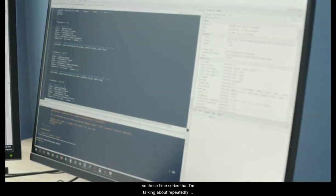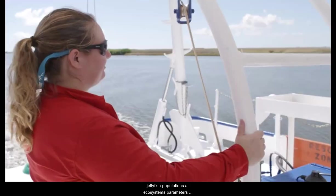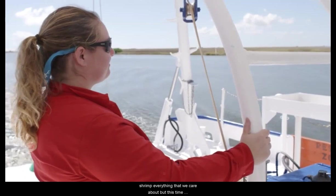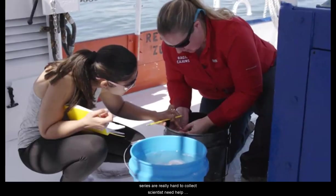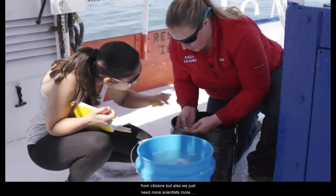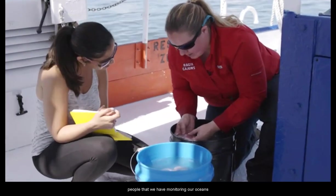These time series from repeatedly sampled jellyfish are very important to understanding long-term changes not only in jellyfish populations, but all ecosystem parameters including fish, crab, shrimp — everything that we care about. But these time series are really hard to collect. Scientists need help from citizens, and we just need more scientists, because the more people we have monitoring our oceans, the more information we'll have and the more quickly we can get to answers.